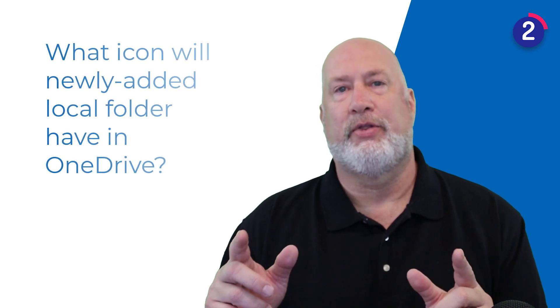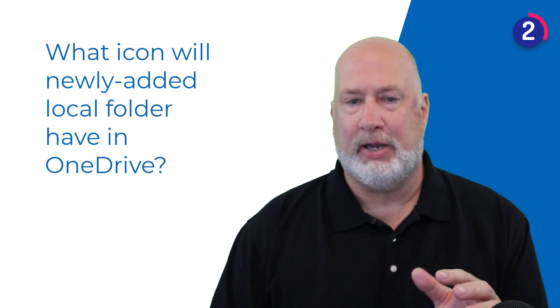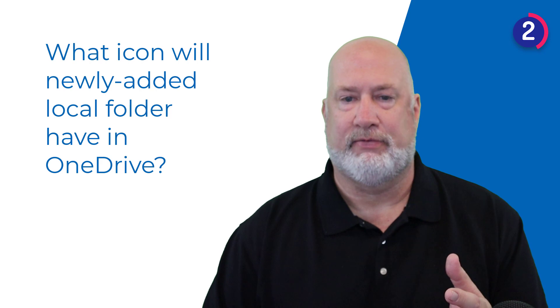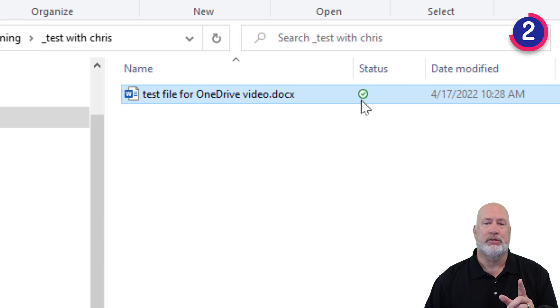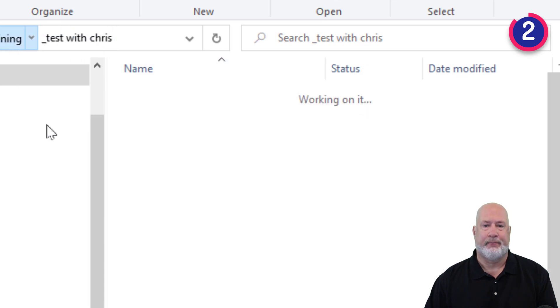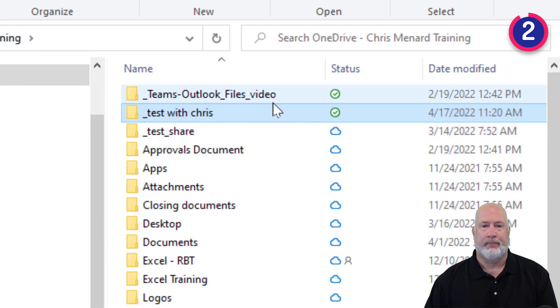Question number two: what icon will the folder have? Because this is where people got confused between files and folders. If I pop back here, the answer is that folder is going to have the exact same icon — the green check.